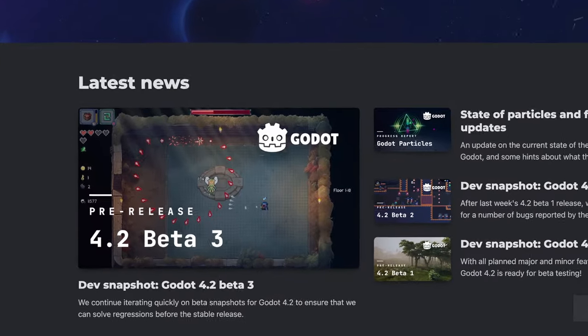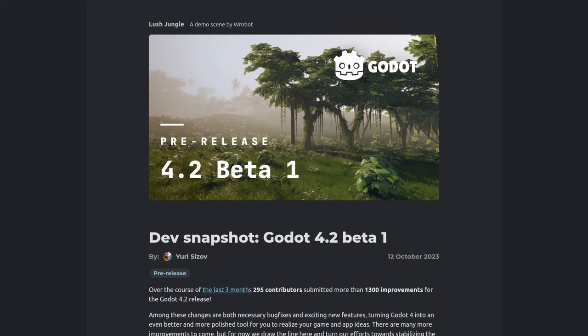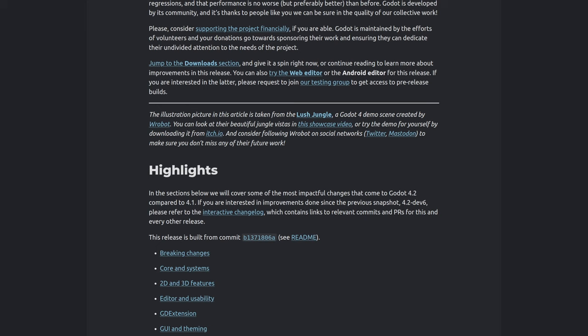Godot 4.2 is just around the corner and it comes loaded with exciting new enhancements, both in 2D and 3D capabilities, better editor tools, performance improvements, and much more.